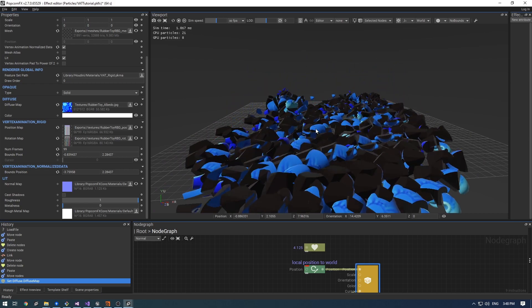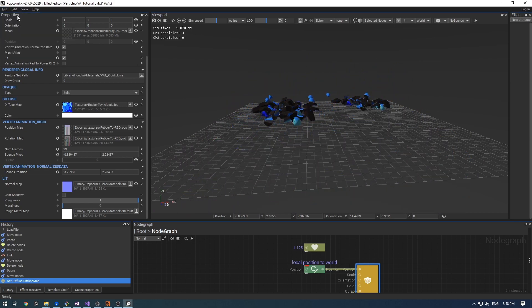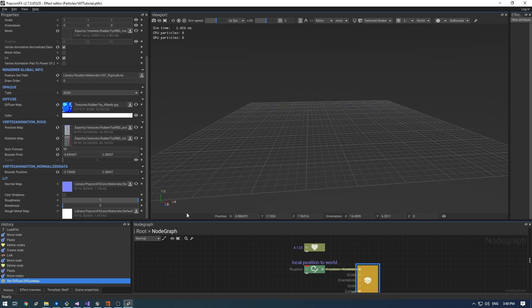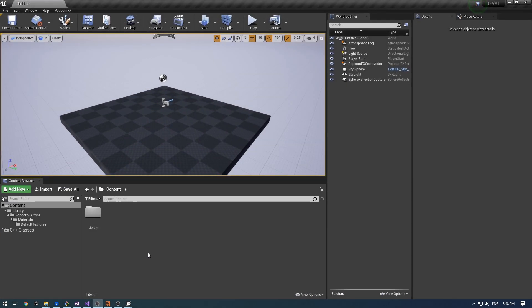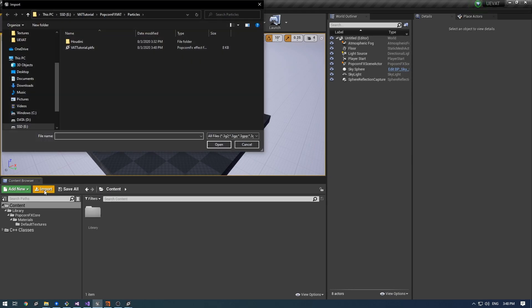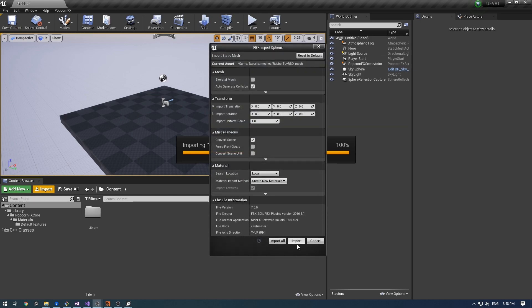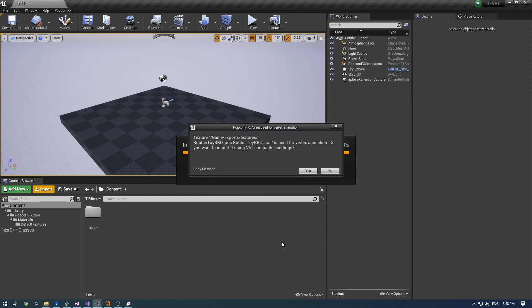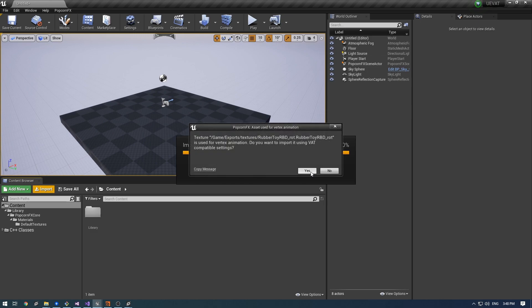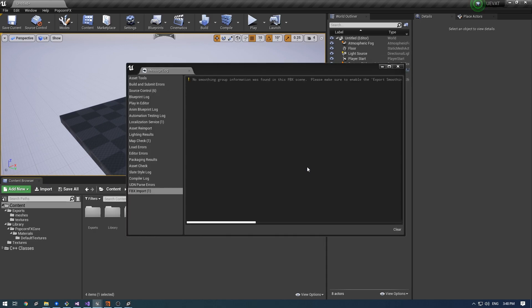Let's save the effect and switch to Unreal Engine. You need a project with the PopcornFX plugin. I click import and select my effect. Then I click import all and some popup will notify me that some assets are used in vertex animation and those need some specific import settings. So I will just hit yes. And this should be working straightforward too.